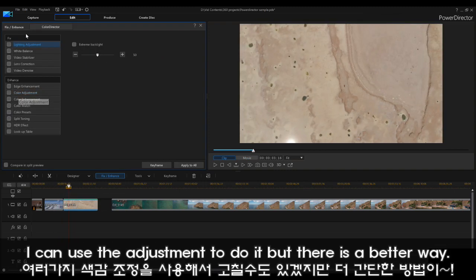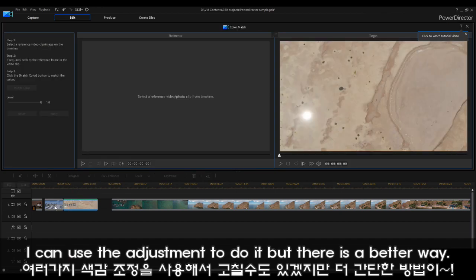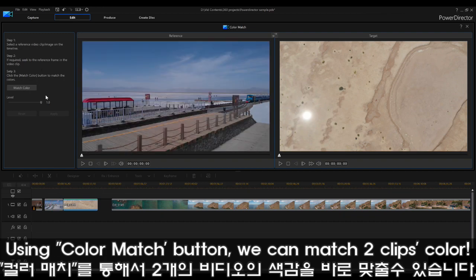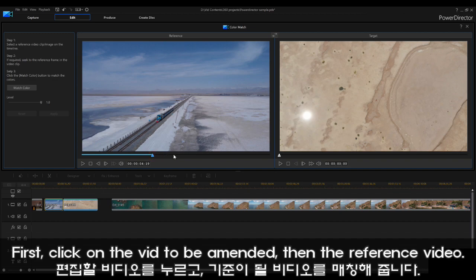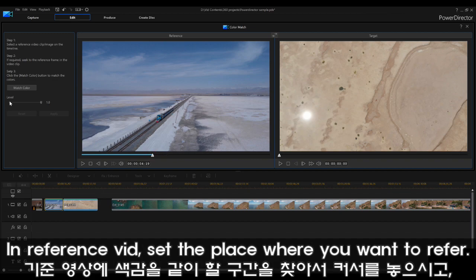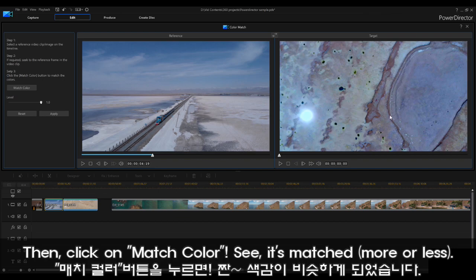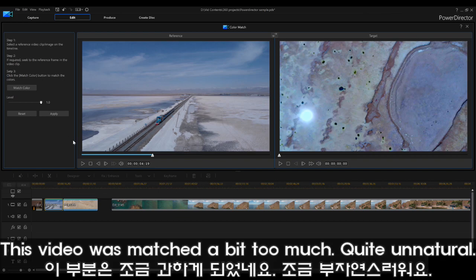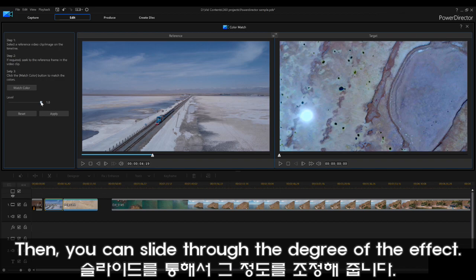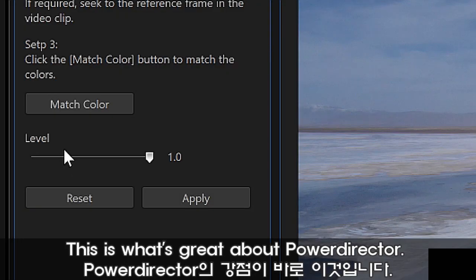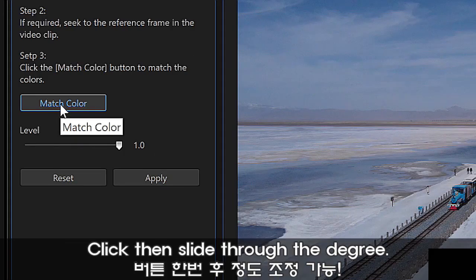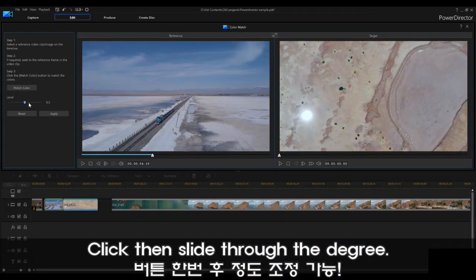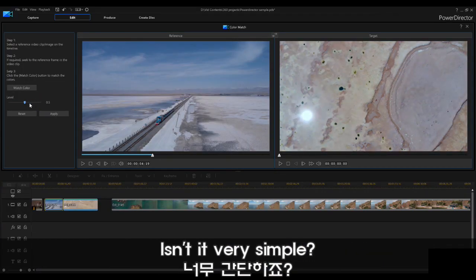I can adjust it using these adjustments and so on, but I'm not as good as the computer. Which means I need to just click on the other footage, maybe go to the place that I want to use, and press match color. The color is matched. Okay, this is a little bit too much for me — then you can actually choose the level. What I love about this software is that it gives you a very simple button to do the function, like match color, lighting adjustment. And then you can actually toggle your way through the spectrum and adjust the color as you see fit.